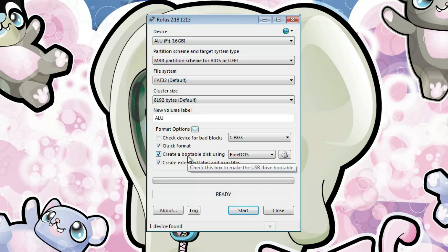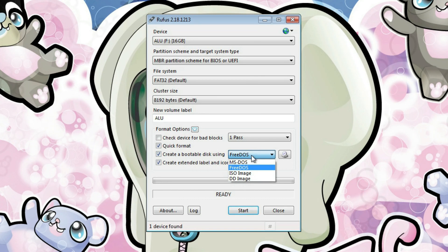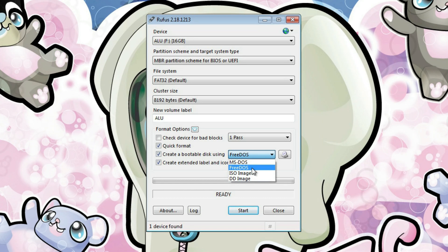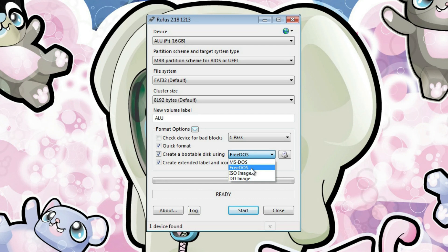Here again, you have several options to create different type of bootable USB drive. You can use FreeDOS. This is, I think, what Rufus recommends, because MS-DOS may not work in some cases.